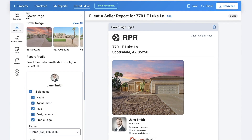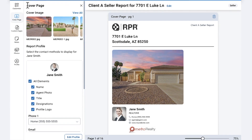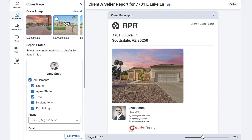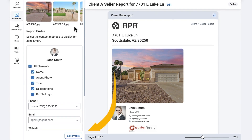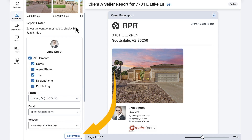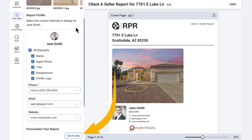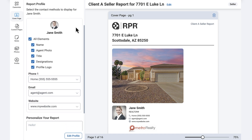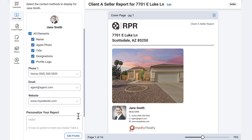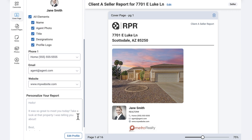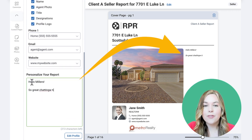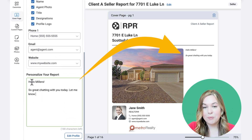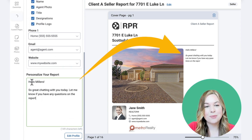If you haven't already added your own photos, select Add Photos and upload them here. Customize what elements from your profile you want shown on your report, or select Edit Profile to change and update your personal photo, logo, name, email, phone, etc. You can also personalize the message you want on your report and view every change as you make it.